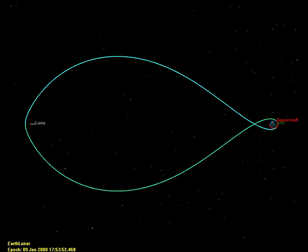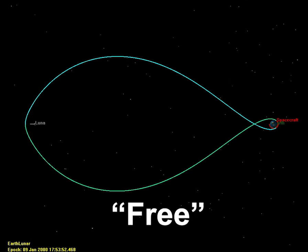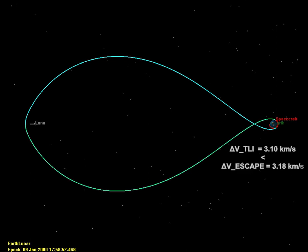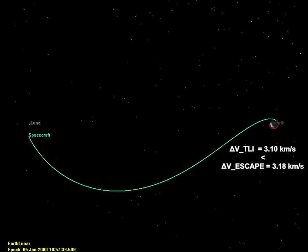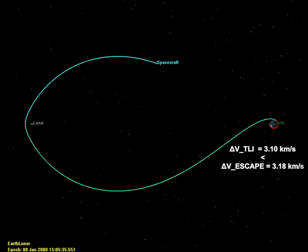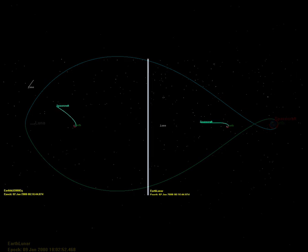A few important features about free return trajectories. First, we call them free because they don't require the expenditure of any propellant in order to return to Earth, but this is slightly misleading since it implies the spacecraft wouldn't have returned to Earth if the lunar flyby hadn't happened. That's not true. The translunar injection burn for a free return is only about 3.1 kilometers per second, which is slightly under the 3.18 kilometers per second required to escape Earth from a 400-kilometer low-Earth orbit. So even without the lunar flyby, the spacecraft would have returned to Earth anyway. We can see this by running the same orbit in a different direction, where it misses the Moon entirely.